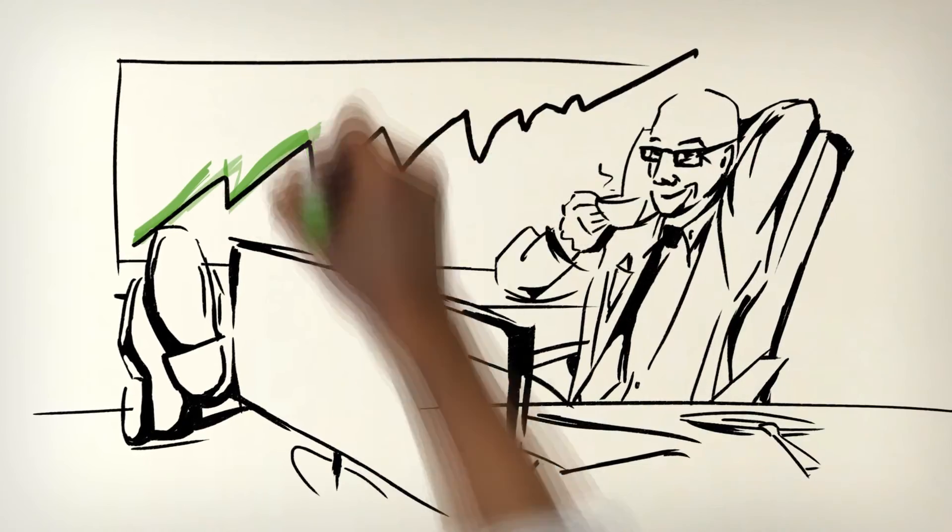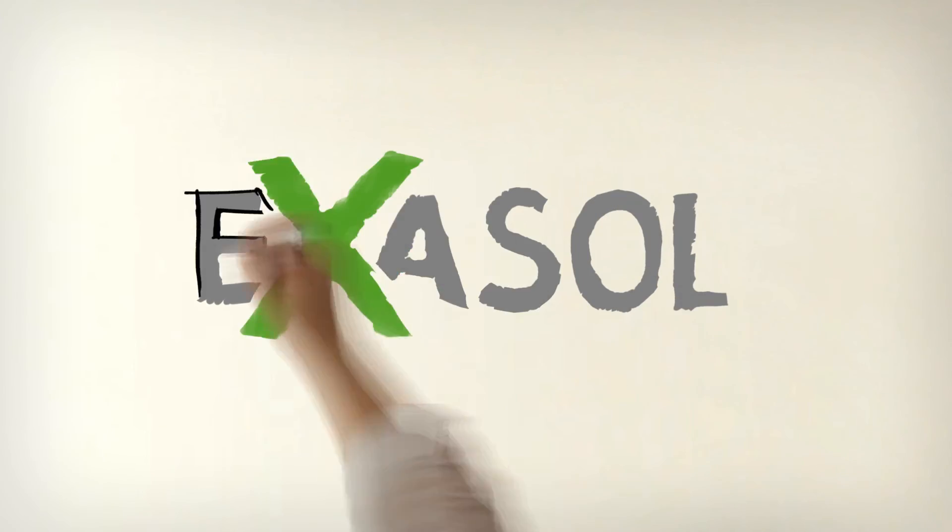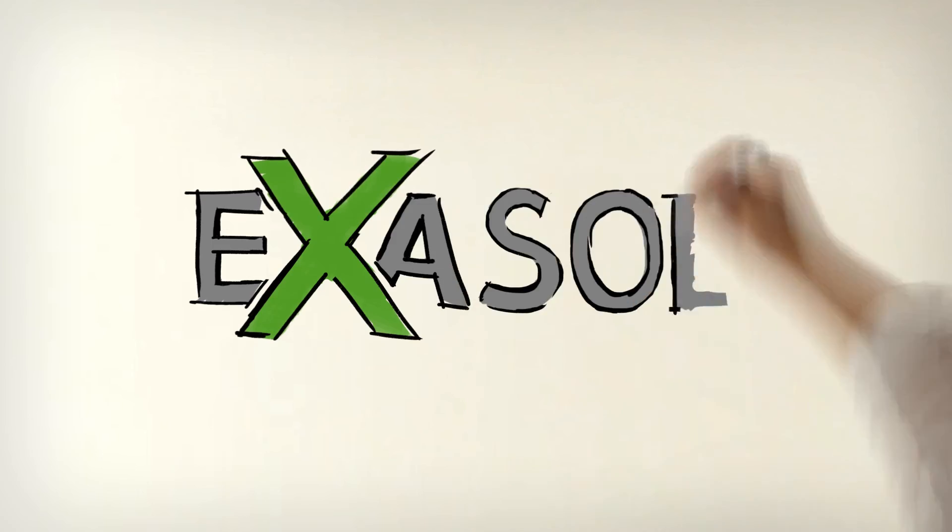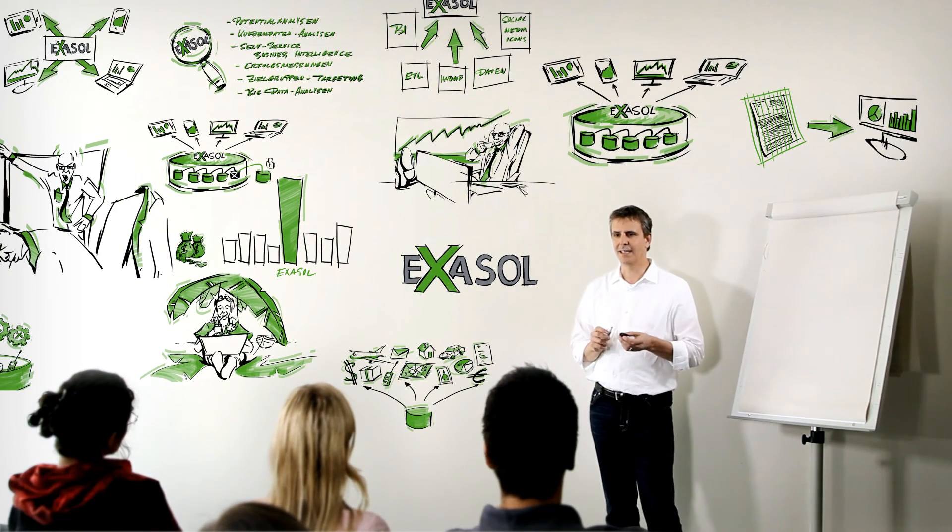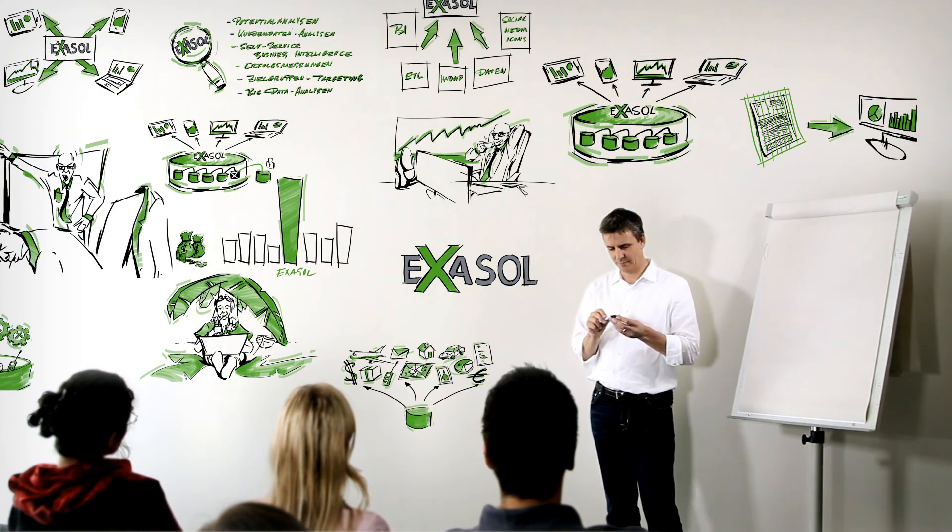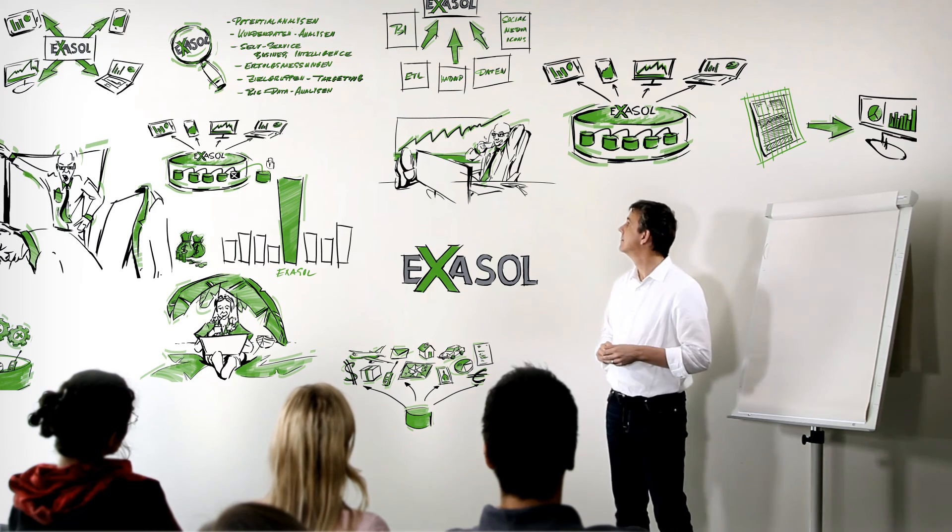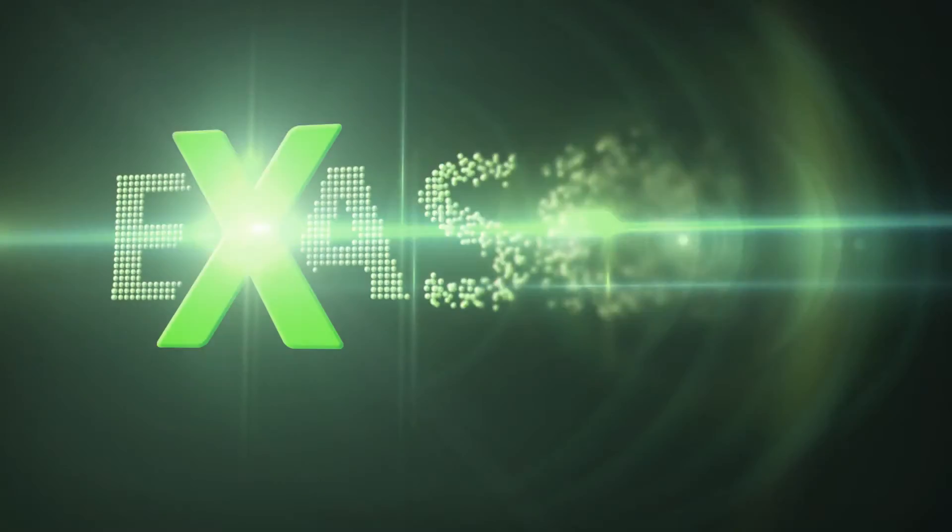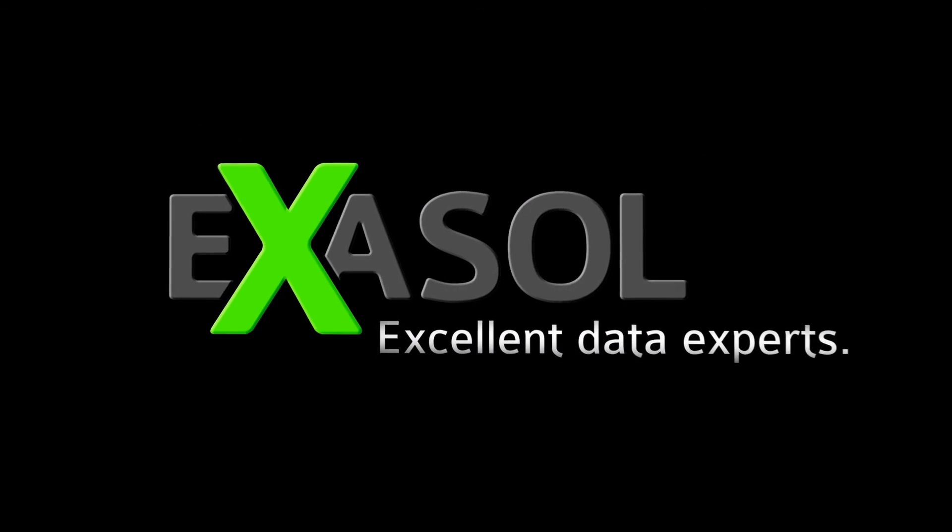Exasolution is bringing databases into the high-speed age. Performance 1000 times faster than before. Your database anytime, anywhere leaves you more time for the important things in life. Well, I think that just about explains it. Exasol: Excellent Data Experts.